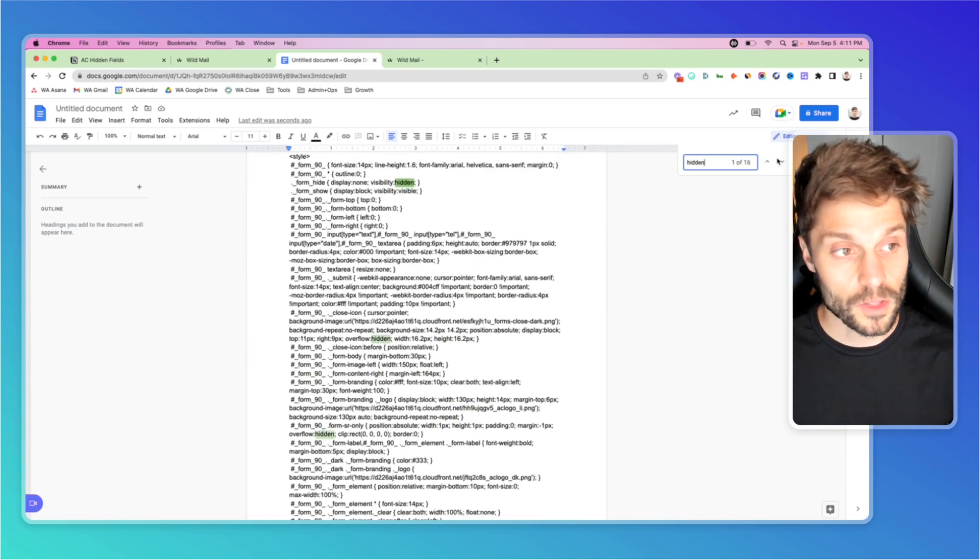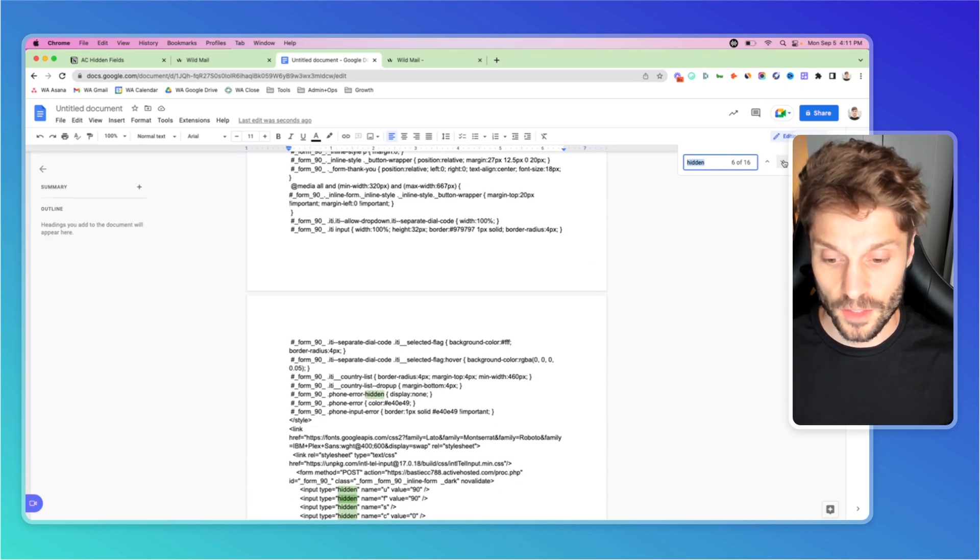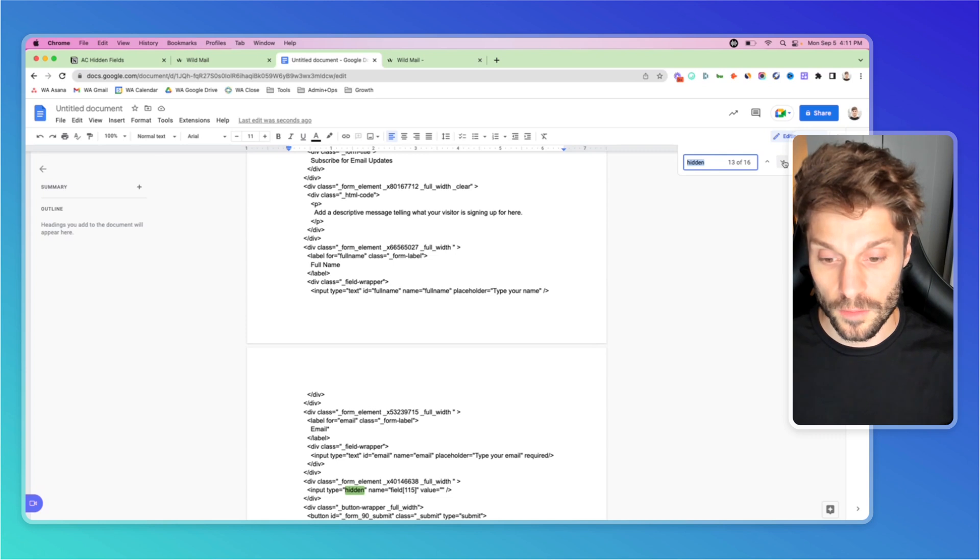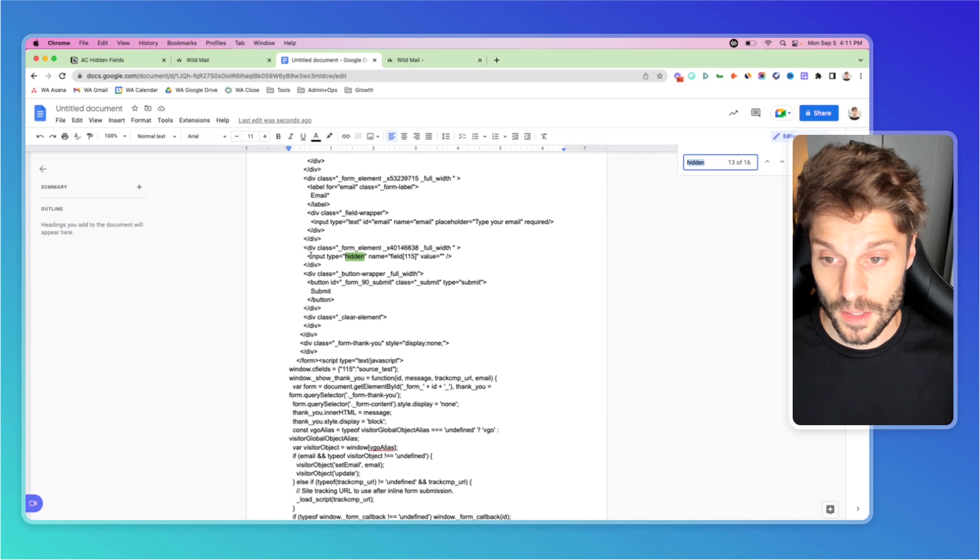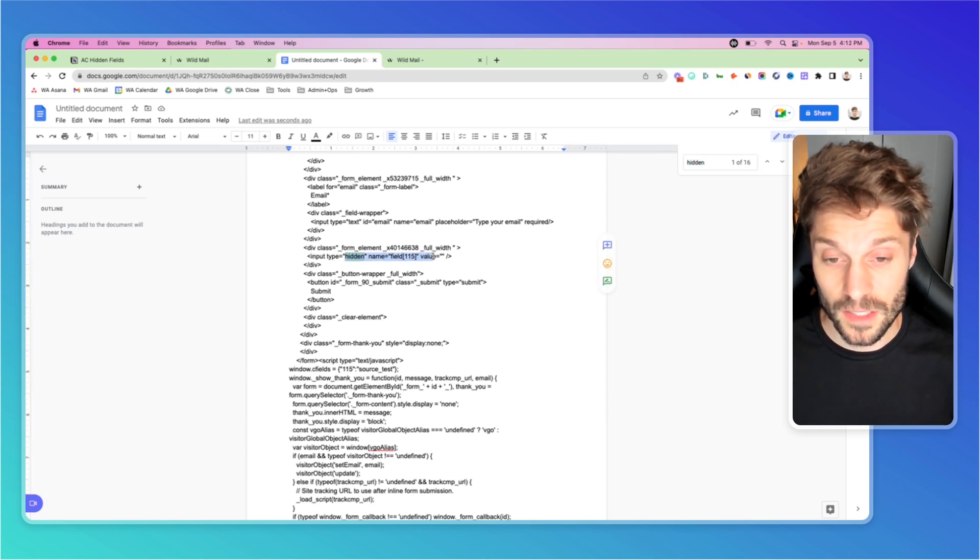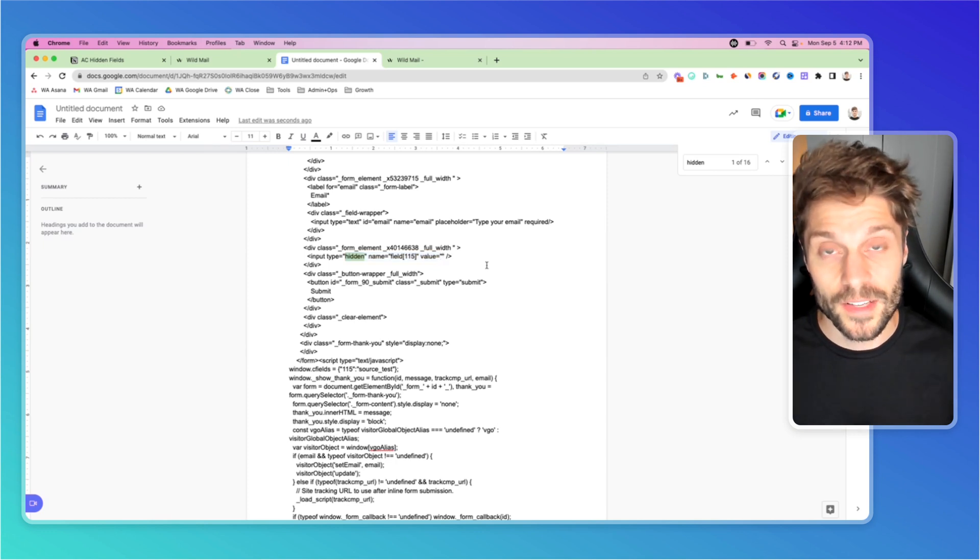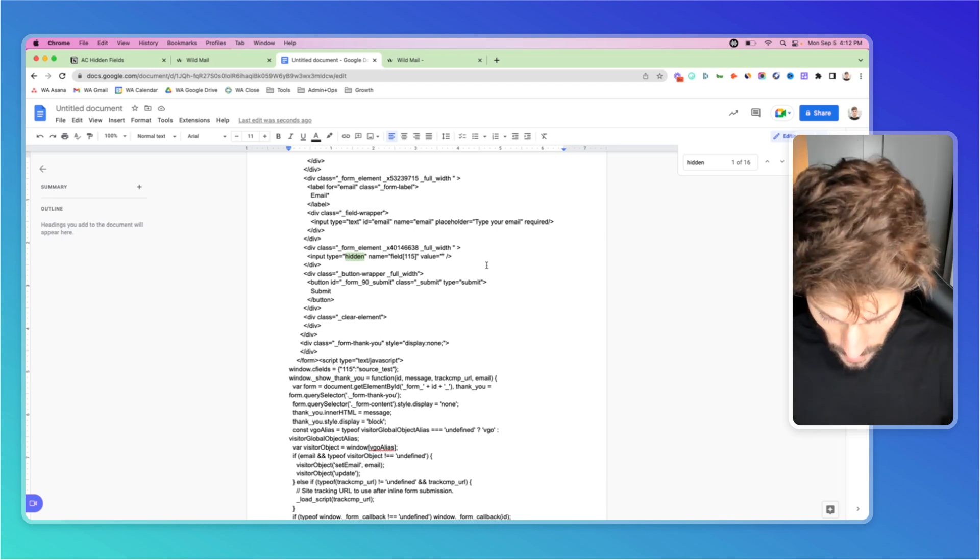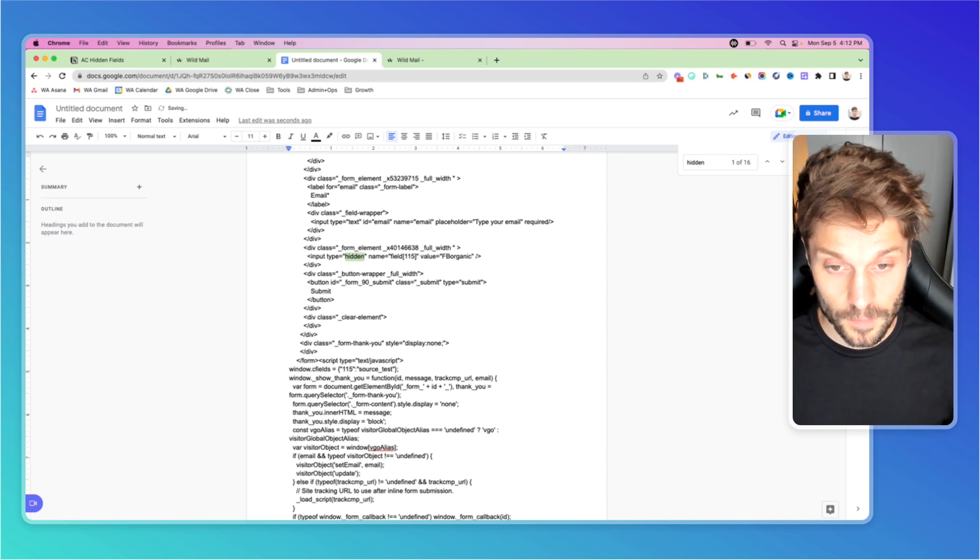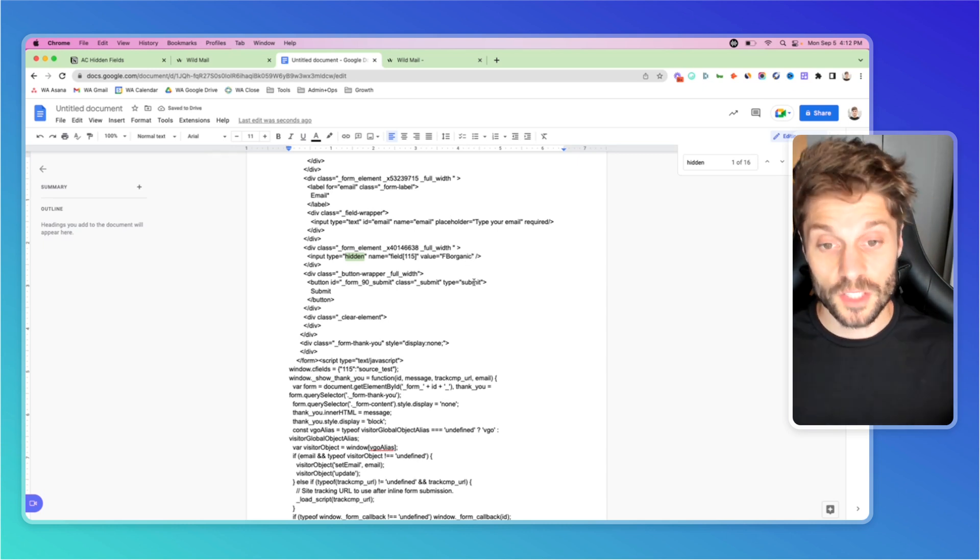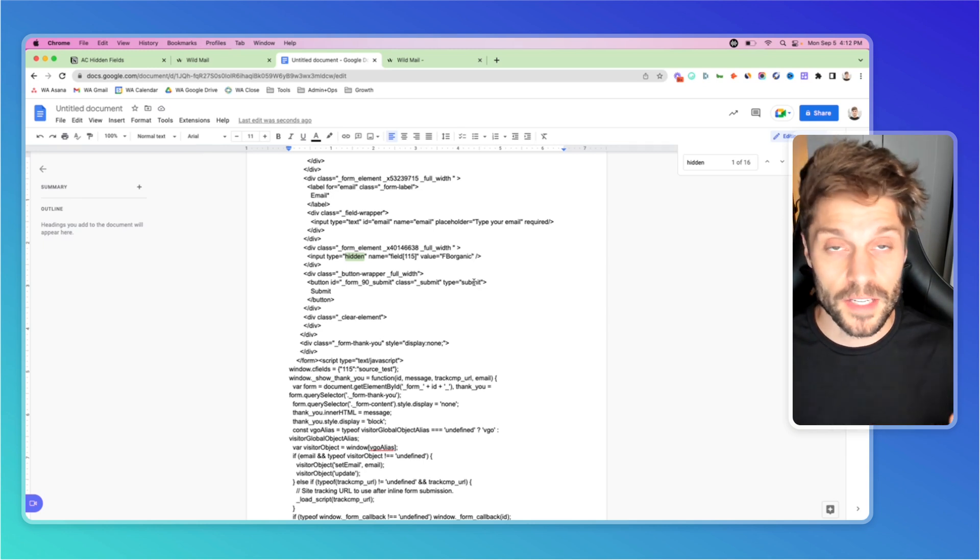We are looking for the section in the code that has hidden and it has no value next to it. So if I go here, it looks like this: hidden, name of the field, 115, value. There's nothing in between these quotation marks. This is where we want to enter the value for that field. So in our example, we had FB organic between the quotation marks.